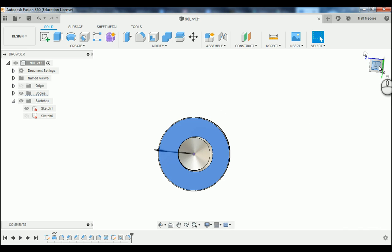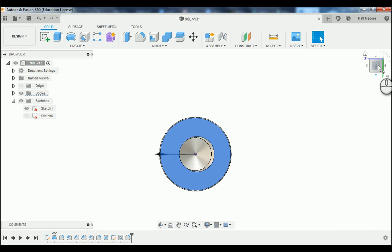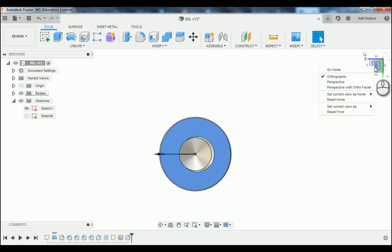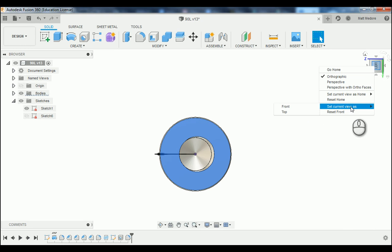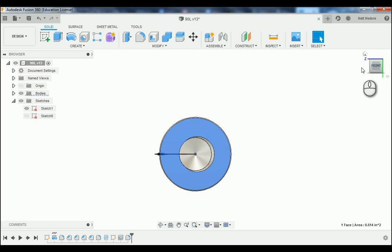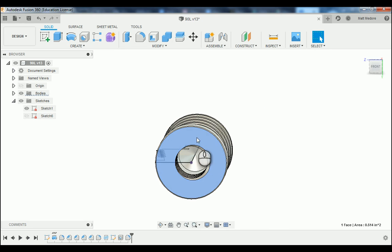I'm going to go up to my view cube and click on the word 'left' here — yours may say right or something else — and that will square up your part within your workspace. Afterwards we're going to right click on the view cube and go down to 'Set Current View as Front.' Notice the orientation of your view cube has changed and now this is the front of our part.